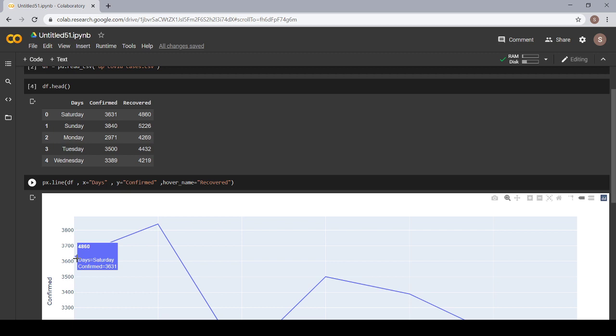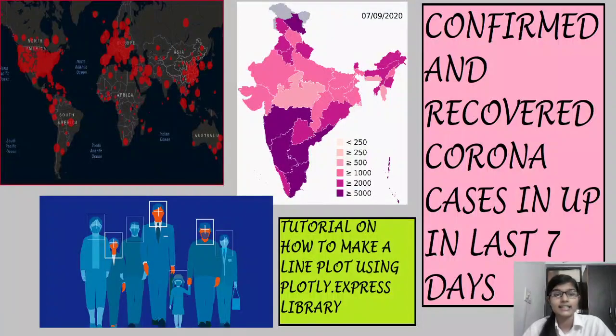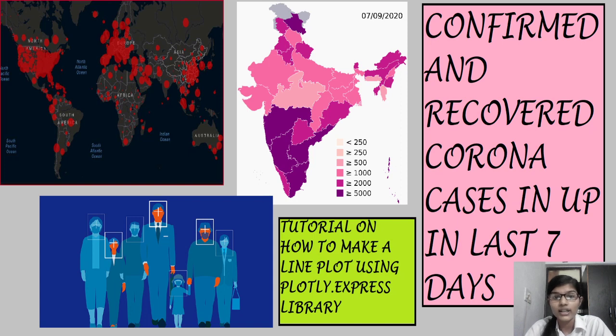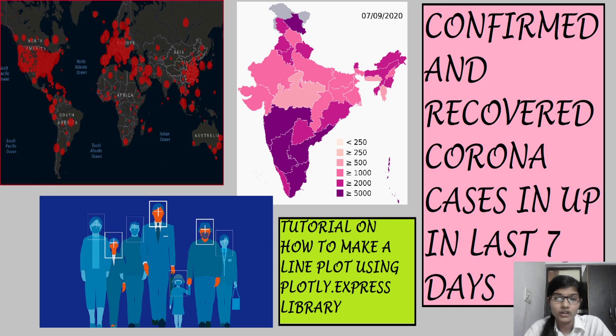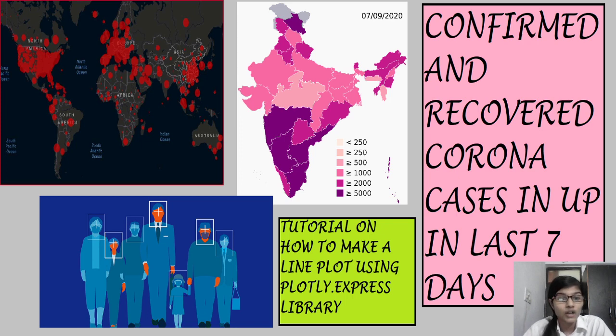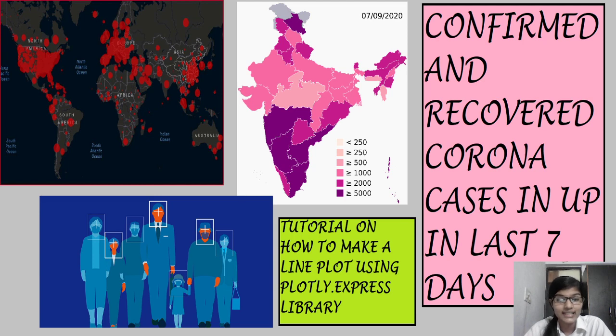So I hope you all have got a little glimpse at how to make a line plot on a simple data. What are you waiting for? Just try making this line plot. If you have any problems you can always share your notebook's link with me in the comment box. The next video will be on the scatter plot. Till then, thank you and bye bye.